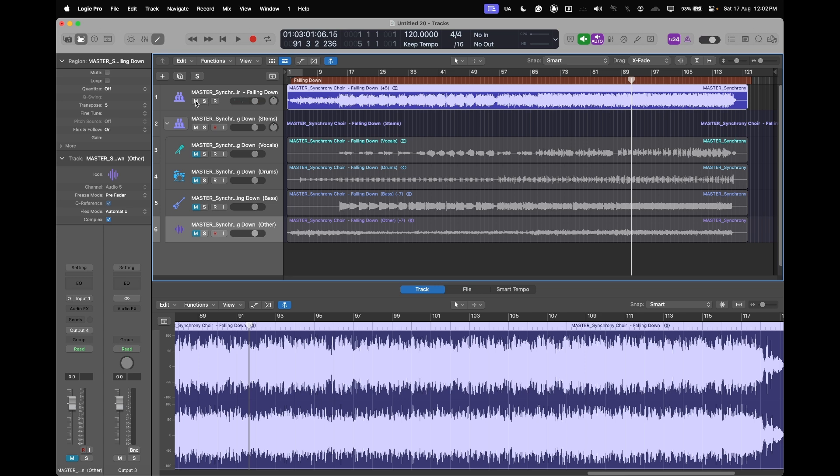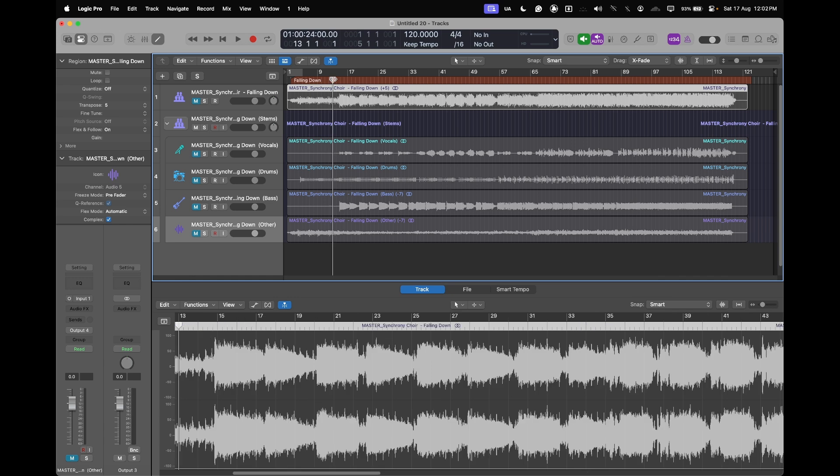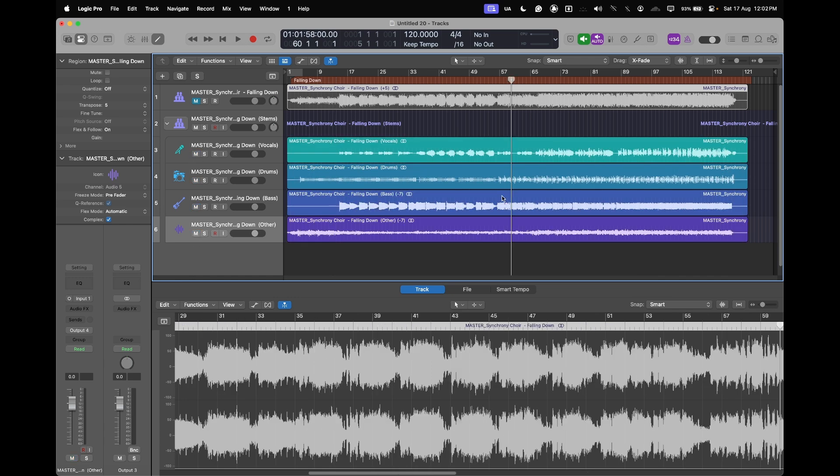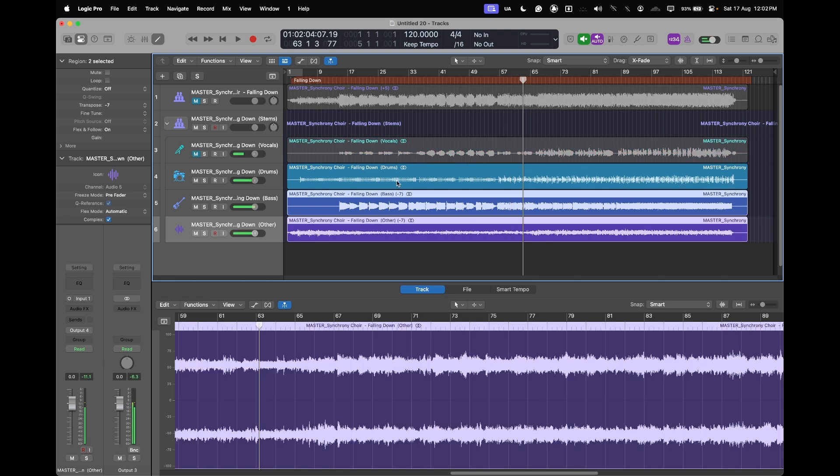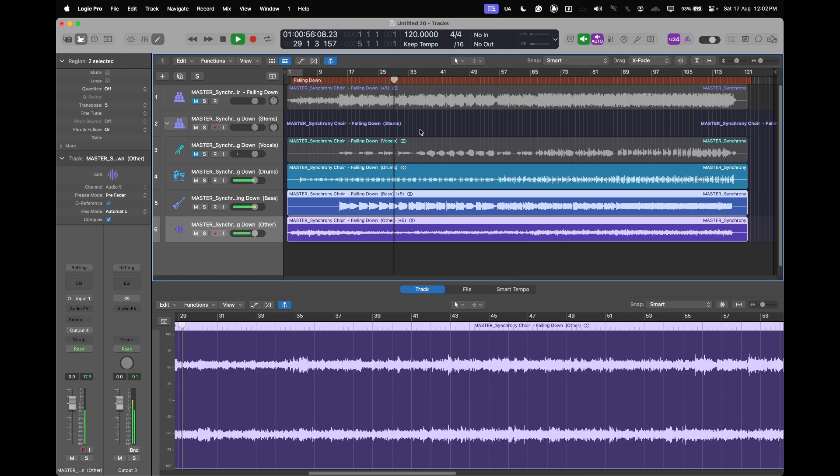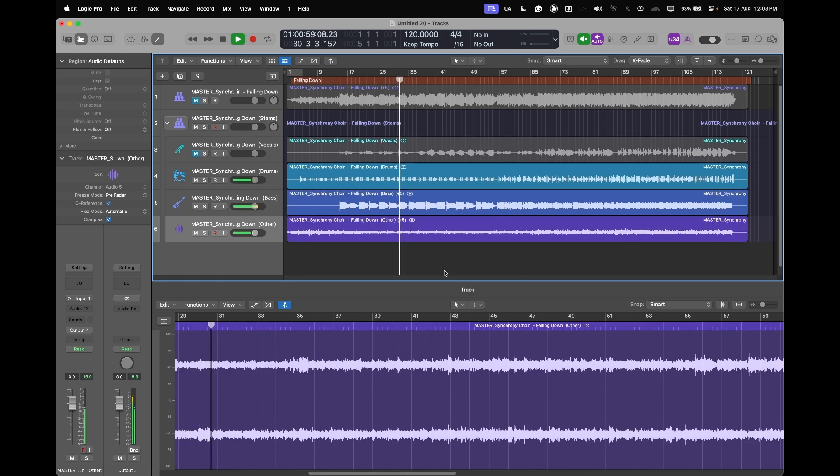Whereas here, because we are transposing the individual parts, it doesn't become super muddy and we don't lose the impact of the drums, which is really important. So if you go like plus five, it's the same key but just slightly different, and our drums are still okay.